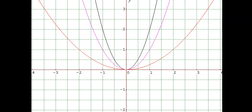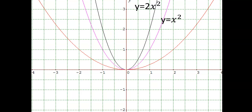Let's look at these three graphs together. The purple graph is y is equal to x squared. The black graph is 2x squared — we can see how this graph is narrower than the purple graph, closer to the y-axis. The red graph is y is equal to one quarter x squared — we can see that this graph is much wider than the basic y is equal to x squared graph, and it is closer to the x-axis.